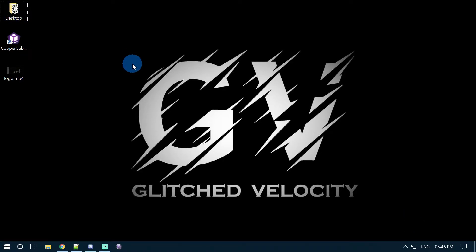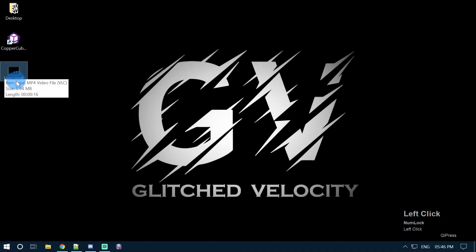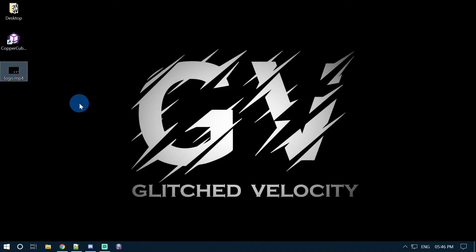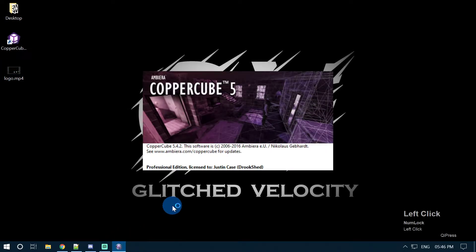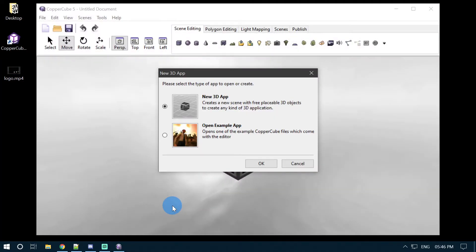Hey guys, welcome back to my channel Glitched Velocity. I'm your host Vazahat, and today in this video we are going to learn how we can play video clips on objects or scene nodes in CopperCube Professional or Studio Edition. The first thing we need is our video clip. I have already prepared this logo.mp4 video file and saved it on my desktop for easier access. Now open up your CopperCube Professional or Studio Edition editor.